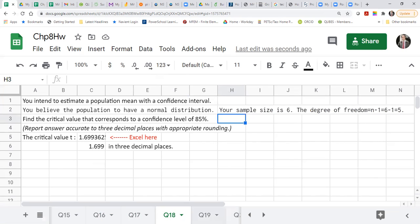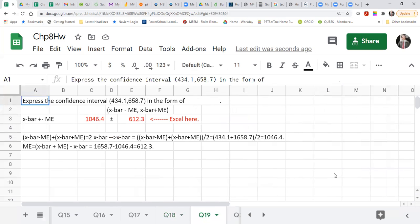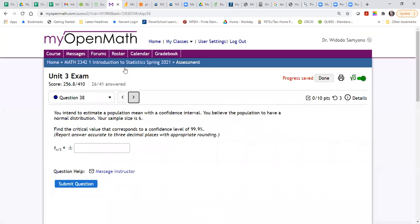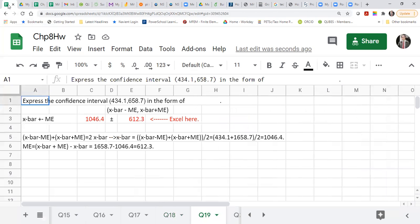Let's go to problem number 90 — this is the same as number 90. You need to put what is the x-bar here, and then what is the degree of freedom. To find the x-bar, you need to add them and divide by two.